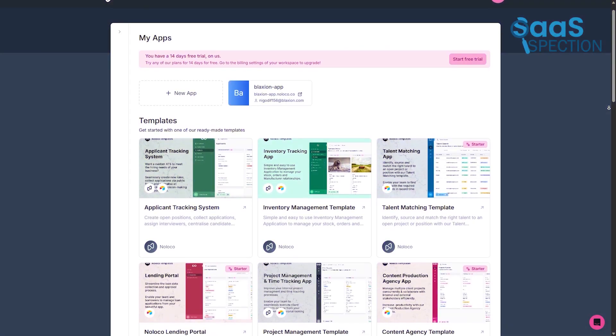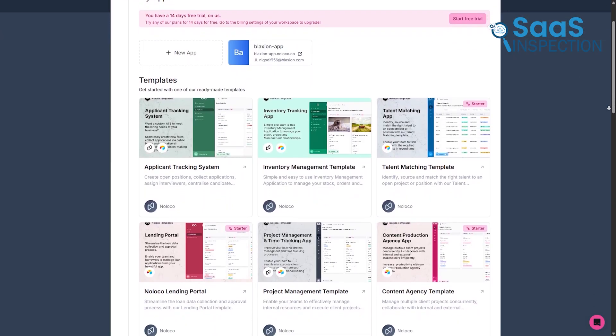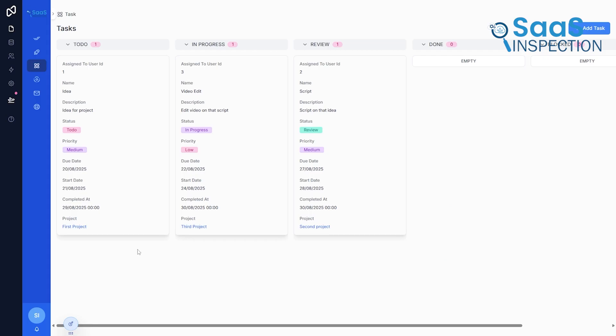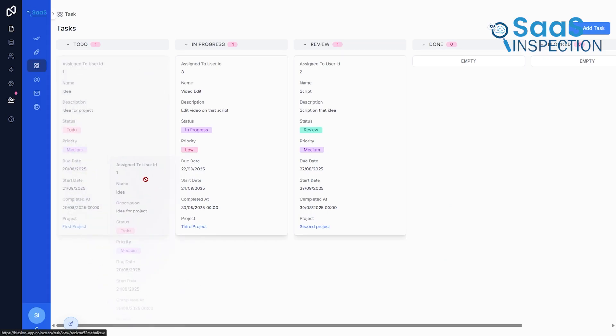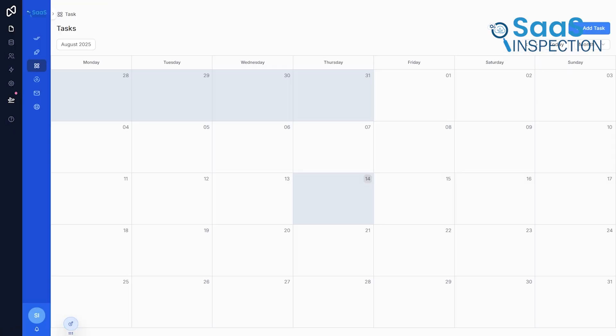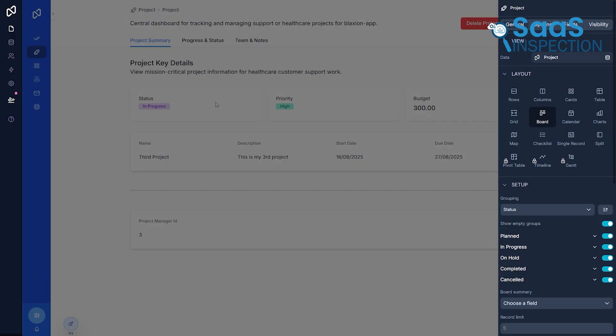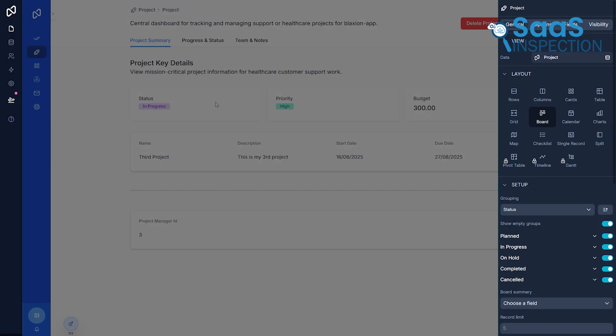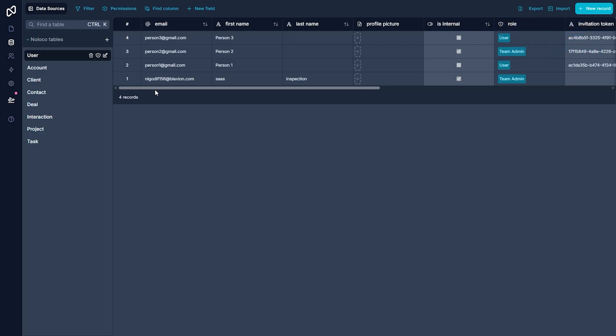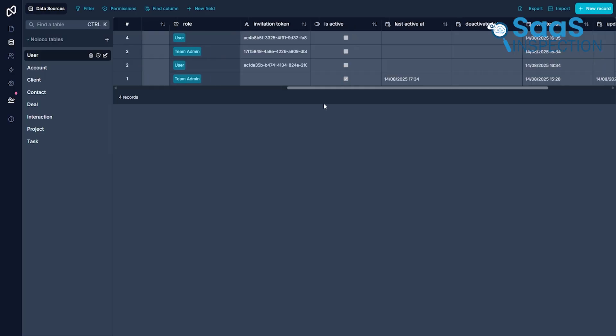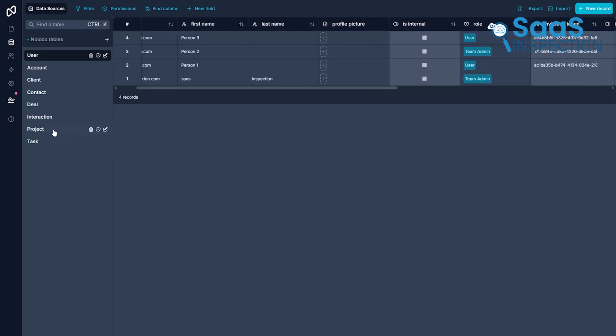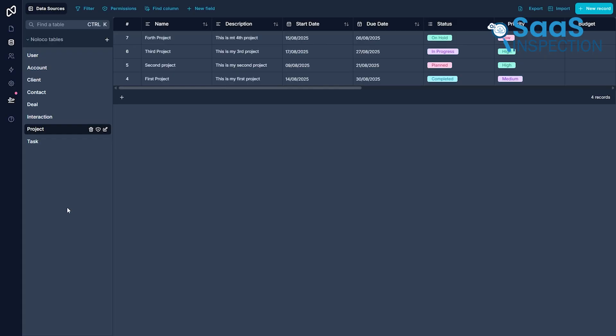You can begin with their ready-to-use project management template, which includes familiar features like Kanban boards, task lists, and calendars for immediate use. The true strength of Noloco lies in its deep customization. At its heart is Noloco tables, a smart and intuitive database where you can manage all your data, from projects and tasks to users and milestones.